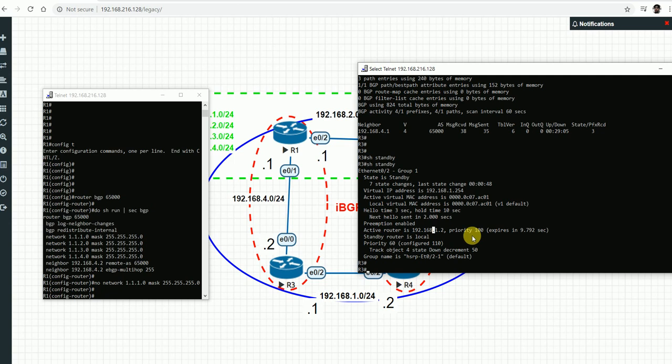That is how IP SLA works and how we can make optimal use of tracks. We used the AND boolean operation, but we can also use the OR operation depending on the requirement. This is how we can build an effective failover mechanism and make routing decisions based on the results we see from the tracks. If you have any questions or are implementing this in your environment or lab, please post a comment. Thank you, goodbye.